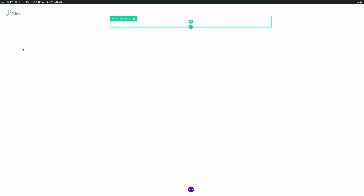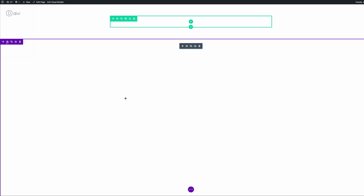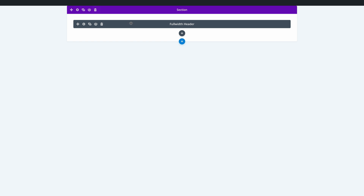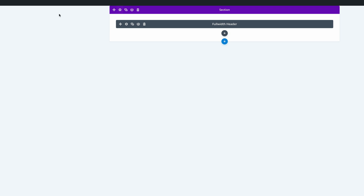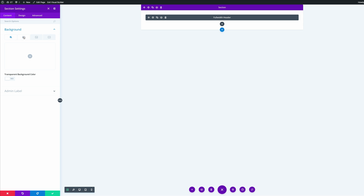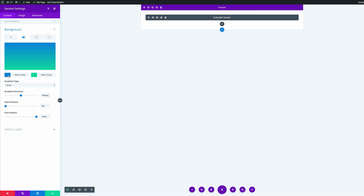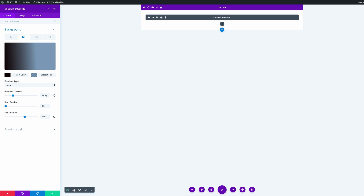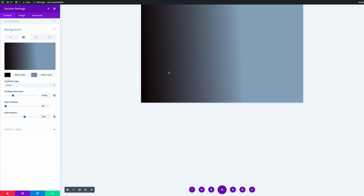The next thing we're going to do is go into our section settings and add a linear gradient. I'm going to come over to my expand settings and click on wireframe view. I'll delete the extra section at the top so we don't get confused, then click the gear icon to access settings, click on background, and select the second tab which allows us to add a linear gradient. My first color needs to be set to black. For the next color, I'll enter my RGBA value. The gradient direction needs to be set to 87 and end position needs to be set to 62.